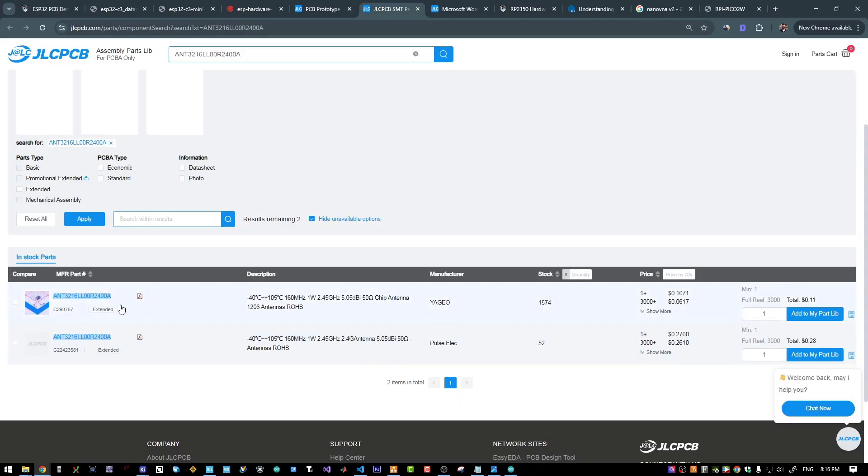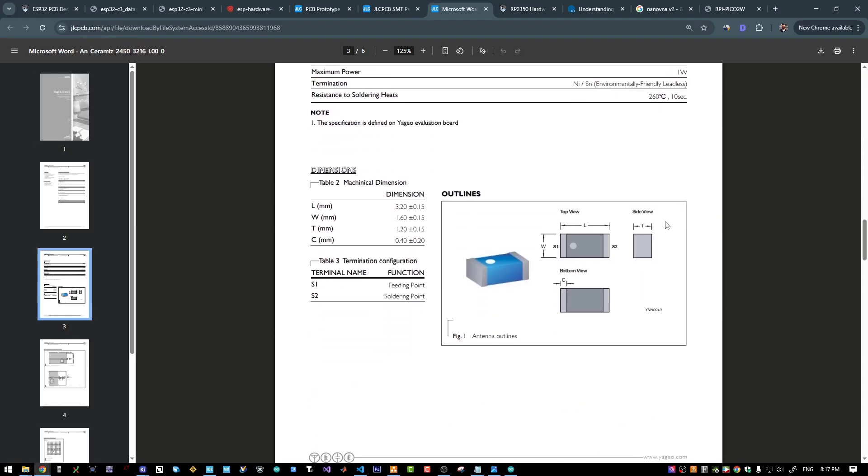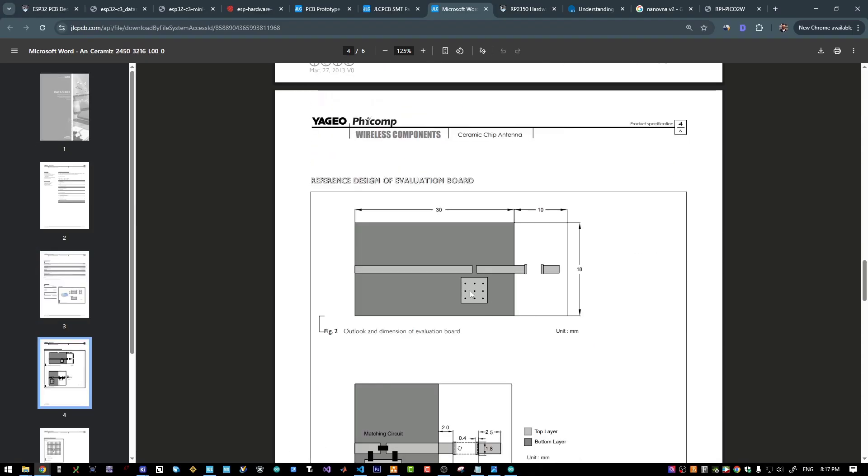Here is the antenna part number, and here is the datasheet of the antenna. Those are the specs of my chip antenna.